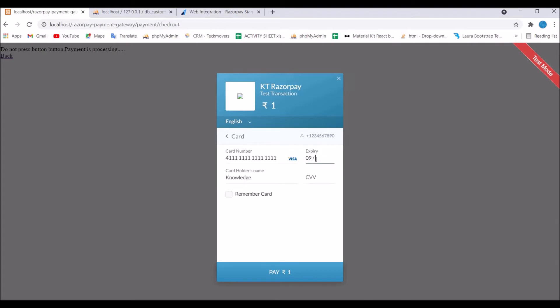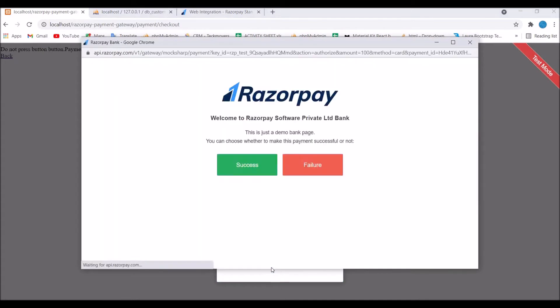Write any expiry let's say 922 and write any CVV. Click on pay and you can see there is success failure, click on success.